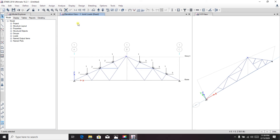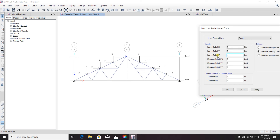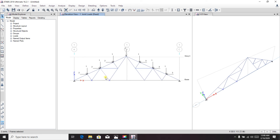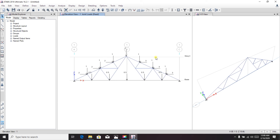Select another joint, assign Joint Load > Force, set Z direction to minus 2 kips, and apply. You can also provide loads at other joints as needed. Assign joint load in the Z direction: minus 0.5 kips. Apply. Now everything is ready.